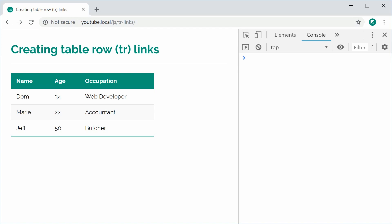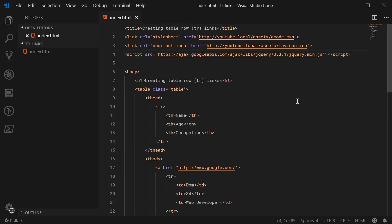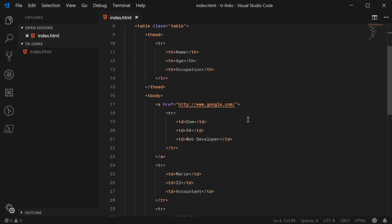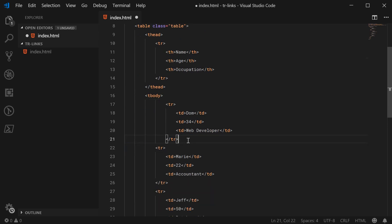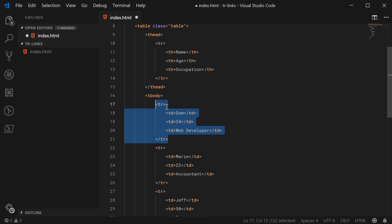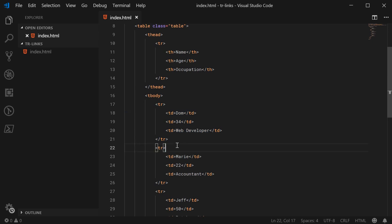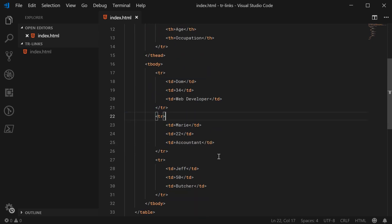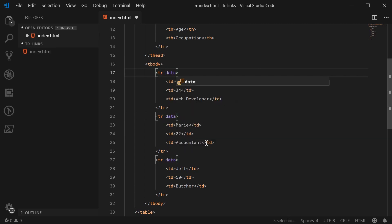I've loaded up jQuery here, but you don't need jQuery to achieve this — I'm going to show two examples. The first one will be in plain JavaScript, the second one with jQuery. So let's remove that anchor tag and go back to square one. We're basically going to add a custom attribute to each one of these table rows and that'll act like the href attribute. Let's go inside each one of the TRs and add an attribute called data-href.